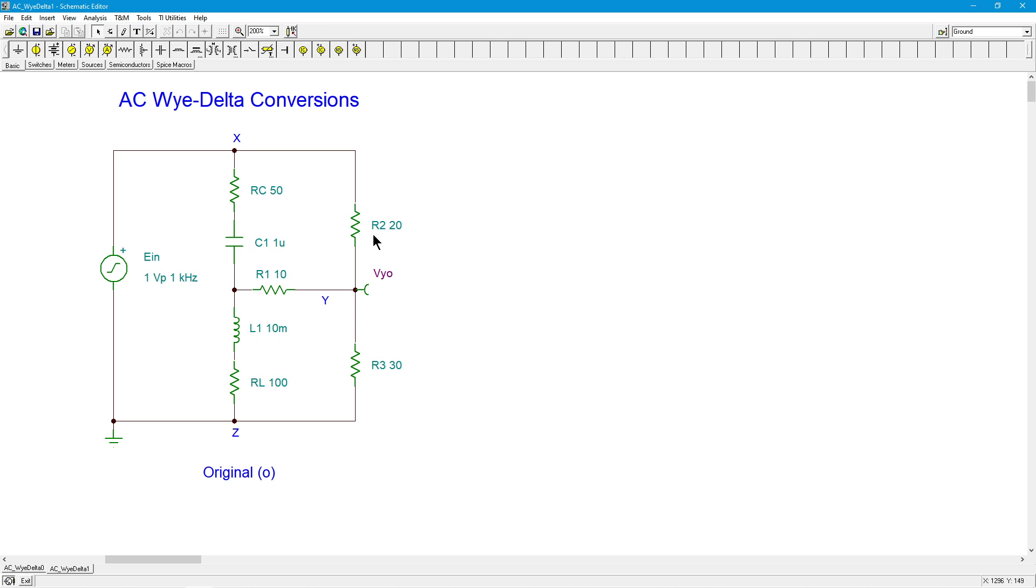R2 is not in series with R3, thanks to R1. You can't say it's in parallel with this combo over here, again, thanks to R1. So you're kind of stuck where you are. Now, you could use mesh analysis. You could use nodal analysis. There are things you can do. But this is one approach you can take.